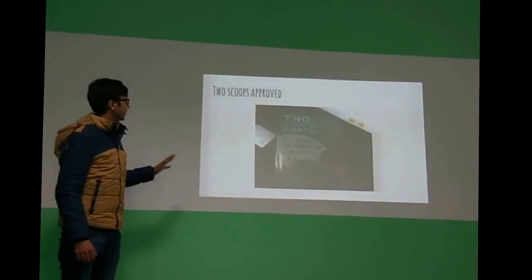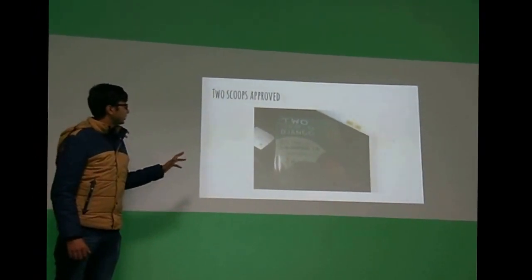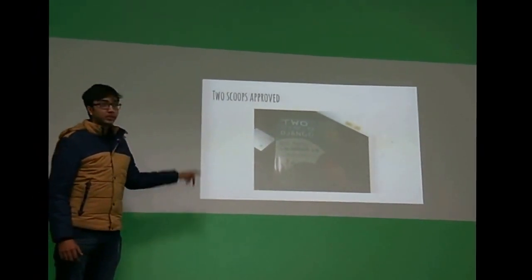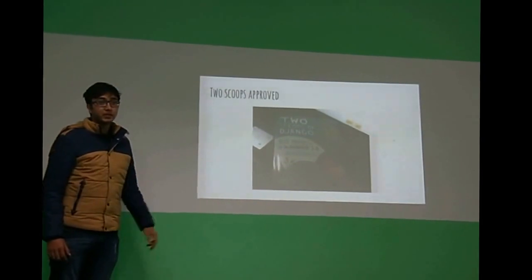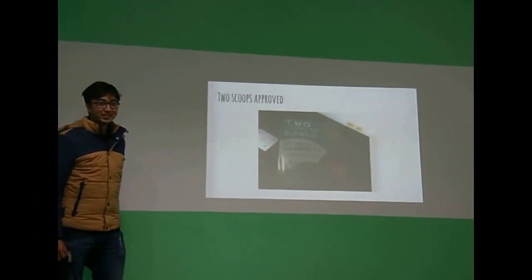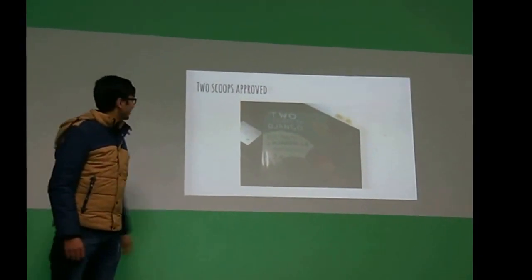The main thing is it has been approved in this book, which I consider the bible of Django. Let me show you what it is.